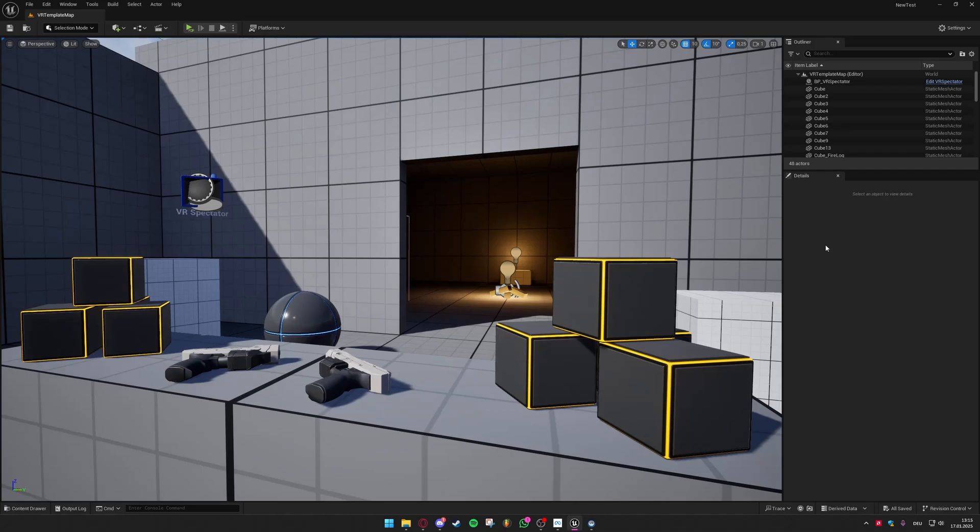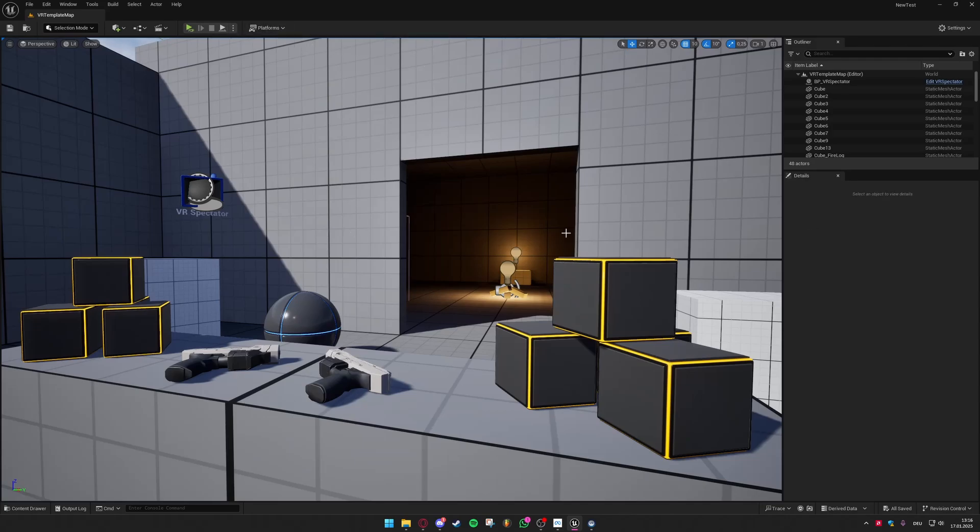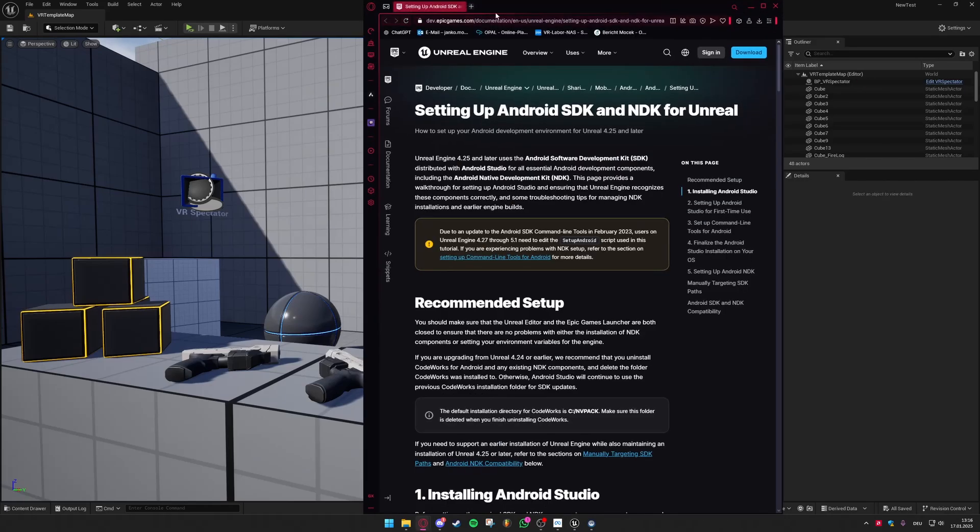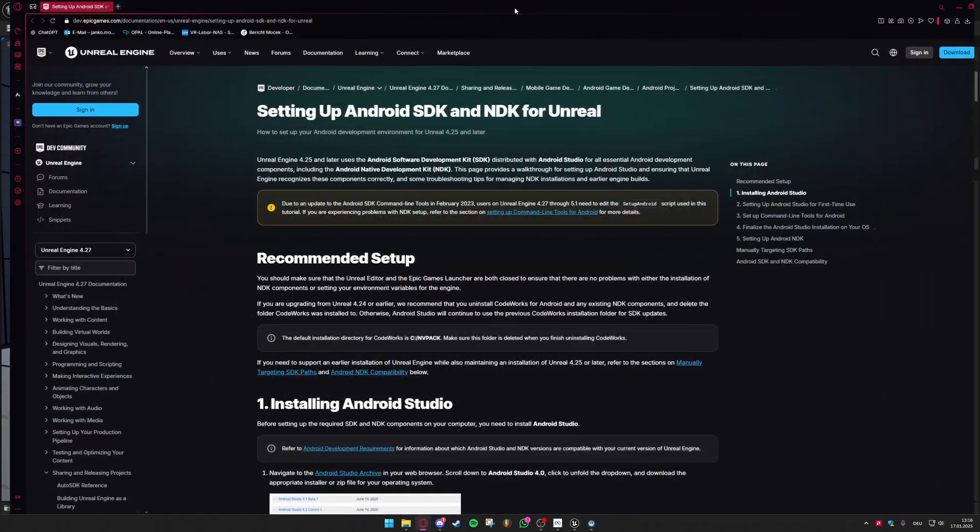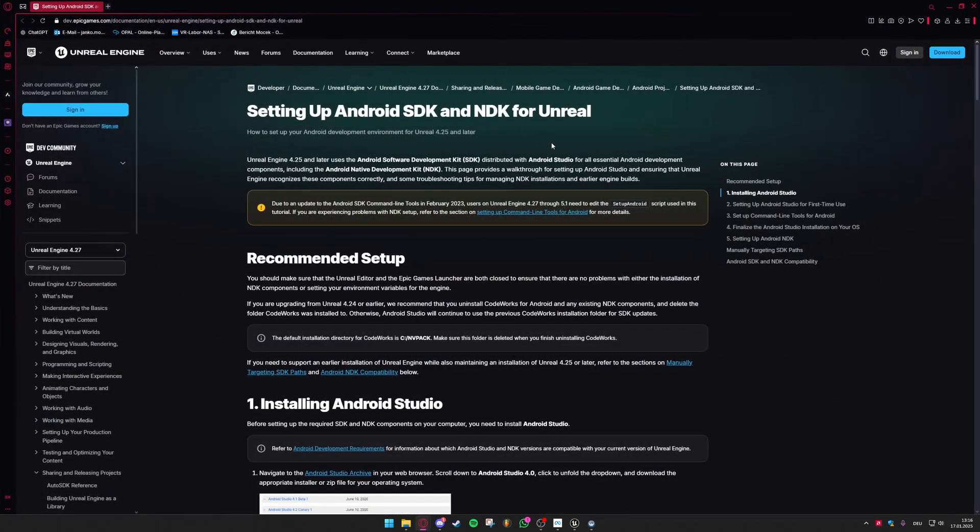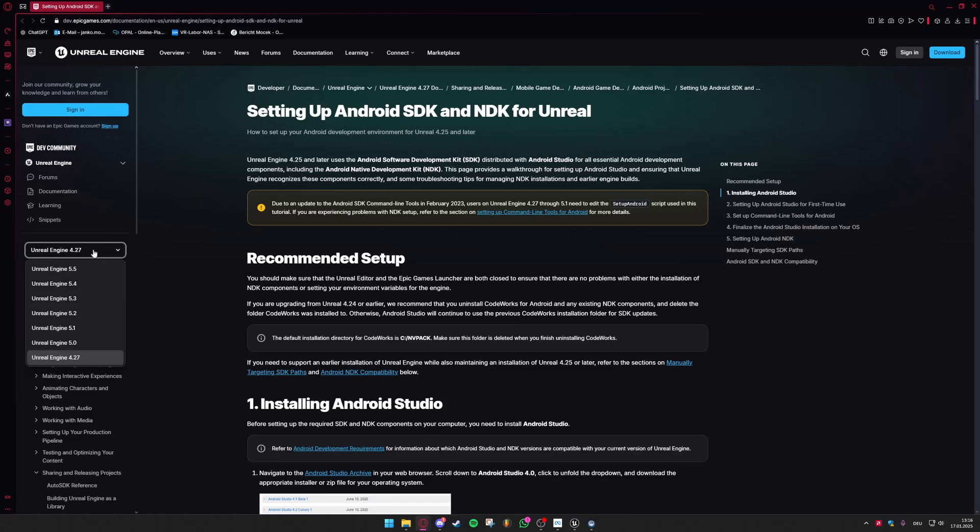In order to be able to compile APK apps for the MetaQuest 3 we need to download some extra software otherwise we will not be able to compile this game for the MetaQuest 3. So first up you're going to go to this official documentation website by Epic Games. I can put a link down in the description just check it out and you need to immediately go to the left hand corner and select the newest version of Unreal Engine which is 5.5.